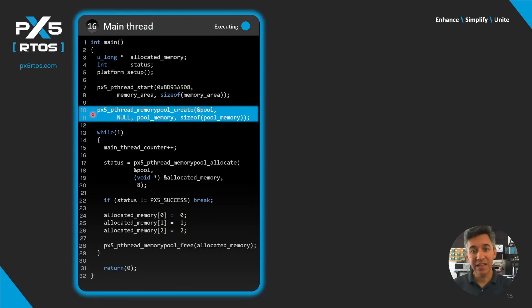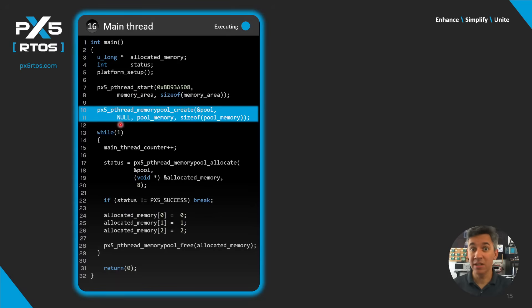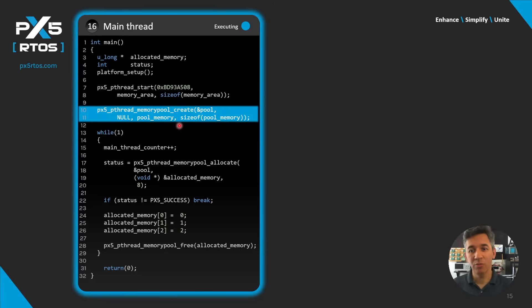To create a memory pool, we provide a handle to the pool, any parameters needed (in this case none), the starting address of the memory area for the pool, and the number of bytes in the memory area for the pool.